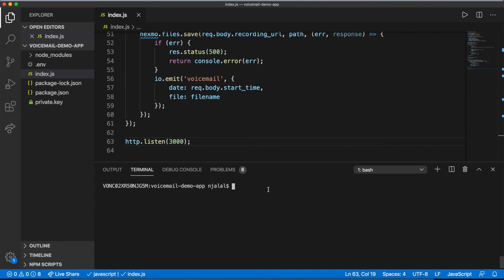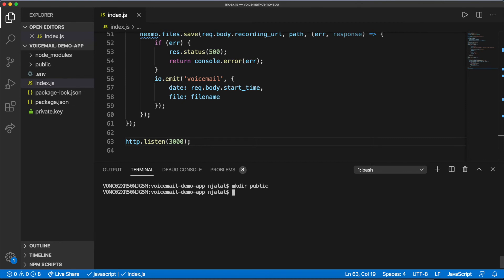With your server done, you can move into your public directory and create an index.html file for your client. If you like, you can add a CSS file at public/css/style.css to make it more user-friendly.